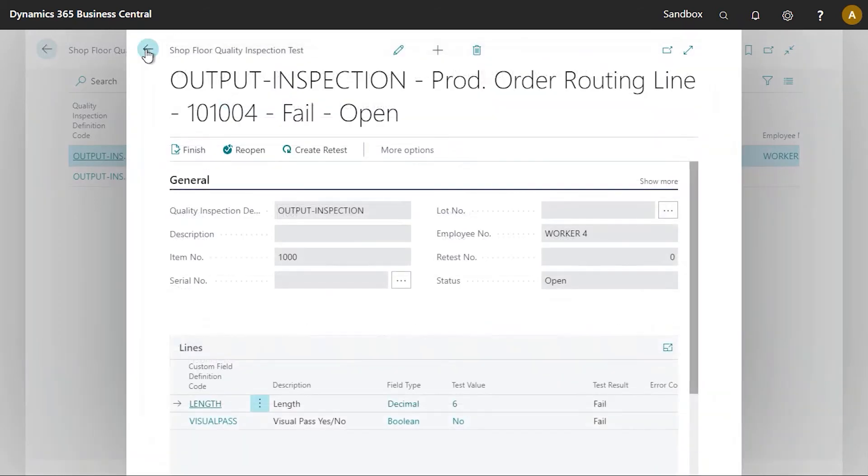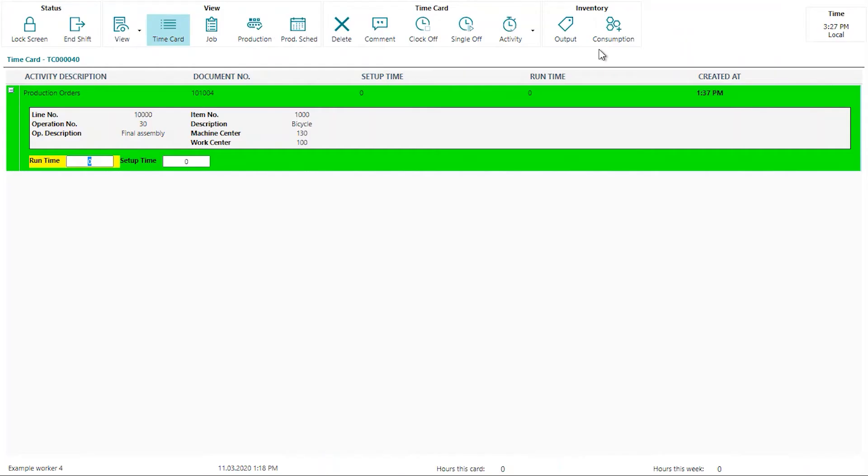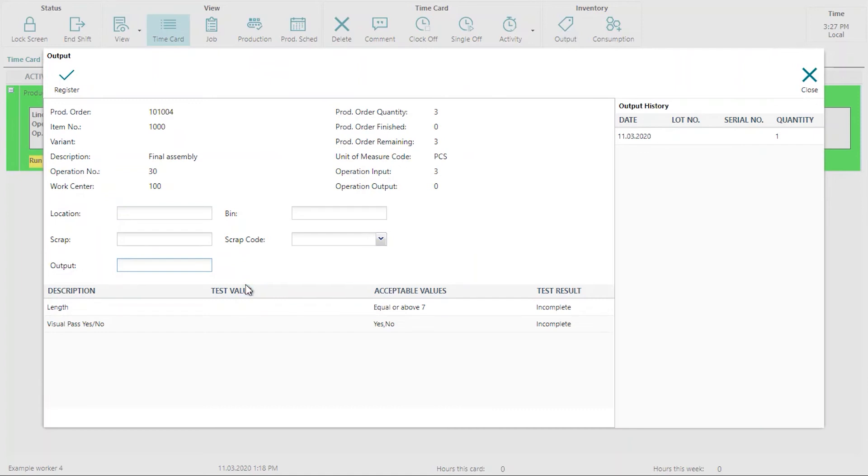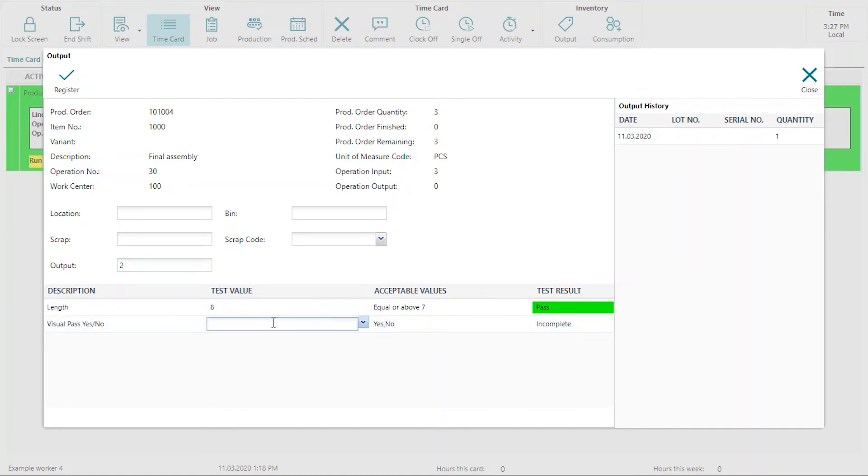So now let's go back to the shop floor inside application and then let's do the test again. So we're going to click the output button again. So in this case here, we're going to say, you know what, we'll put a quantity of two. We're doing the test again. Let's actually make this a pass. We're going to put a quality value of eight for the length.